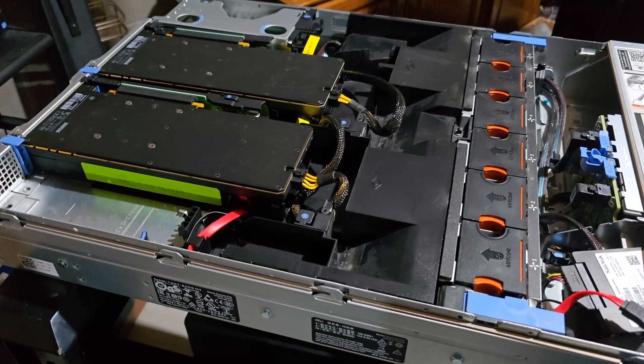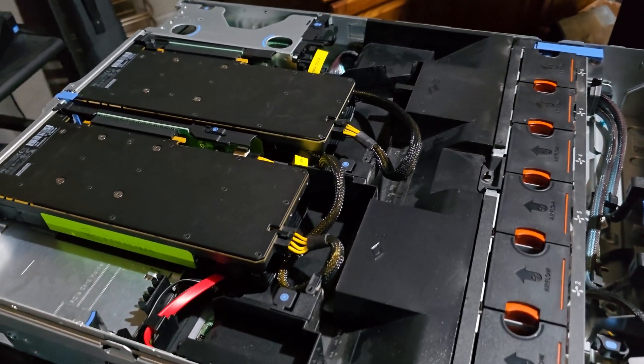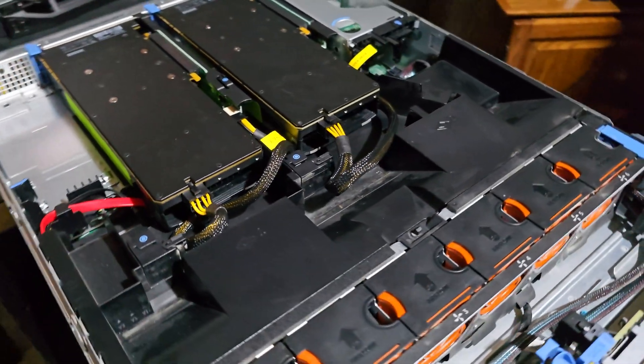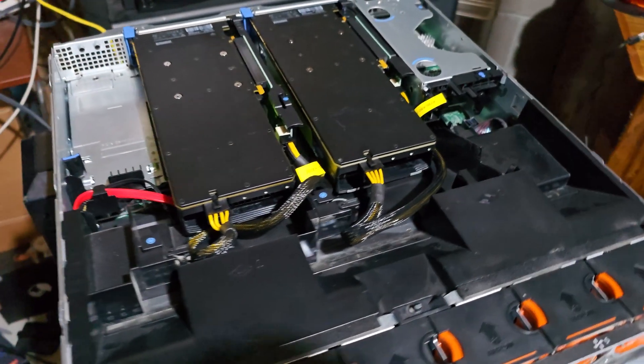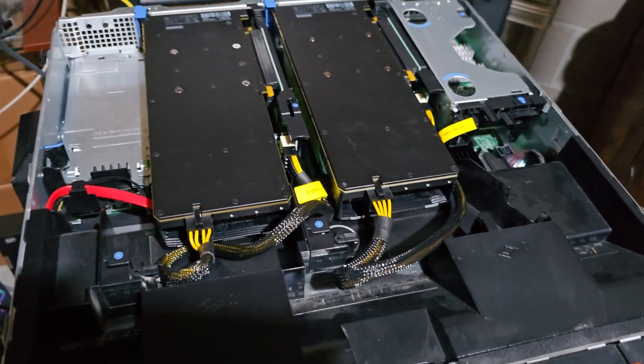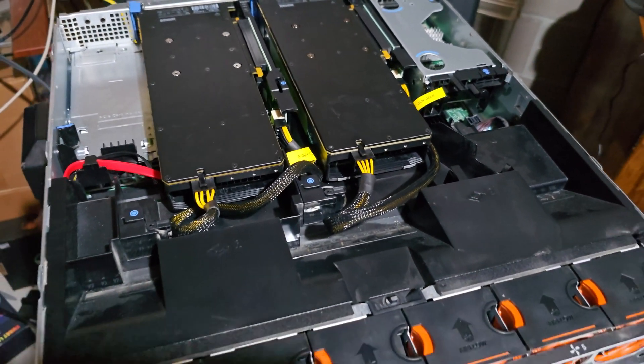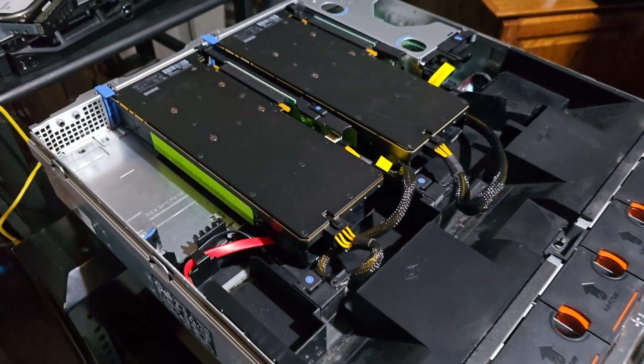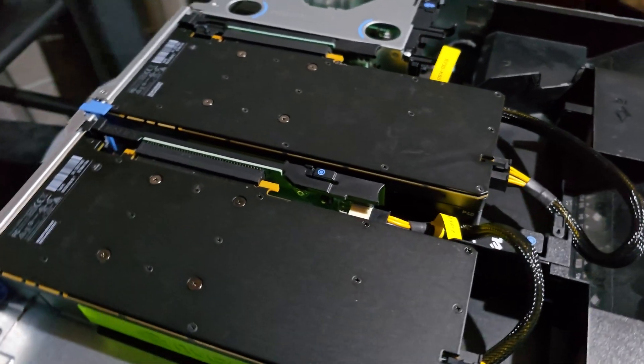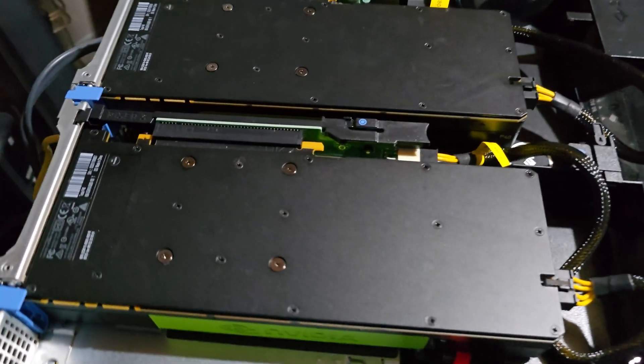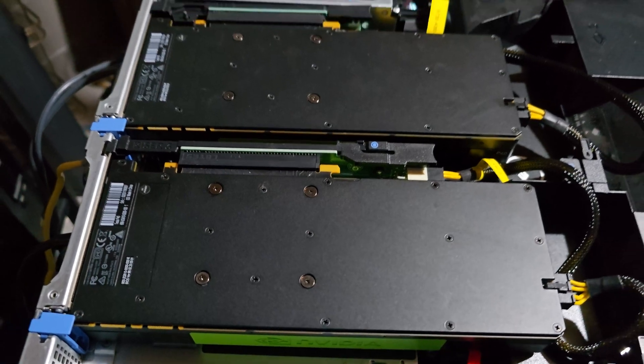Now, let's get into one of the most critical and technical parts, which is powering the Nvidia P40 GPUs. Each P40 is rated to draw up to 250 watts of power. And here's how the R730 meets that requirement.